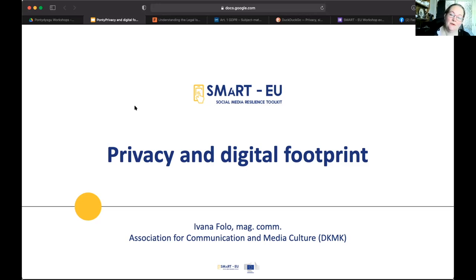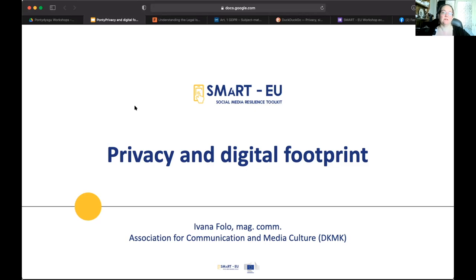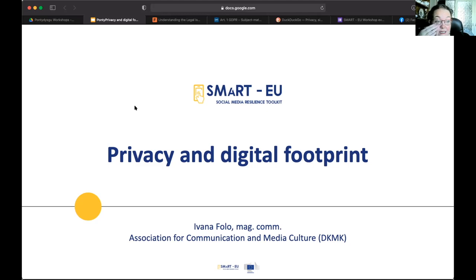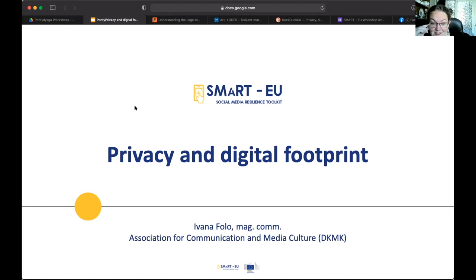Today we're looking at privacy and digital footprint. This is the third workshop of the Pontedesci Smart EU project social media resilience toolkit. If you go to our website there's loads of other resources: resources for educators, for young people, older people, intergenerational groups and families — lots of things there to help with this.